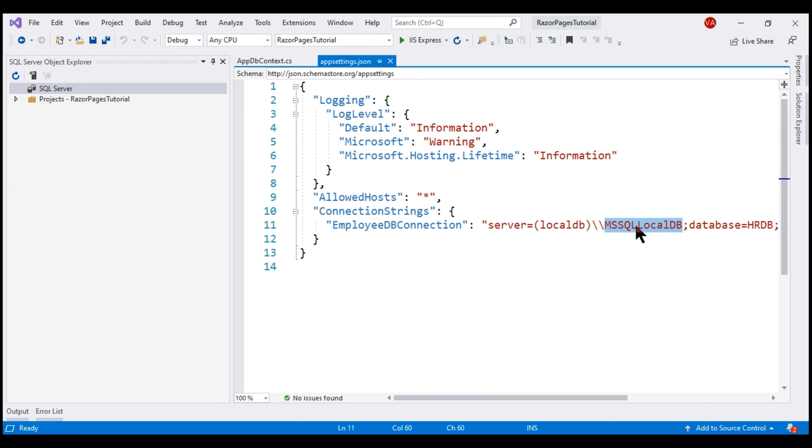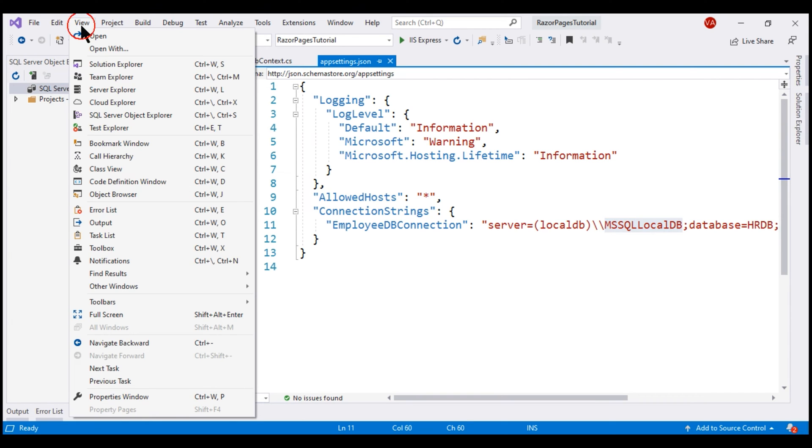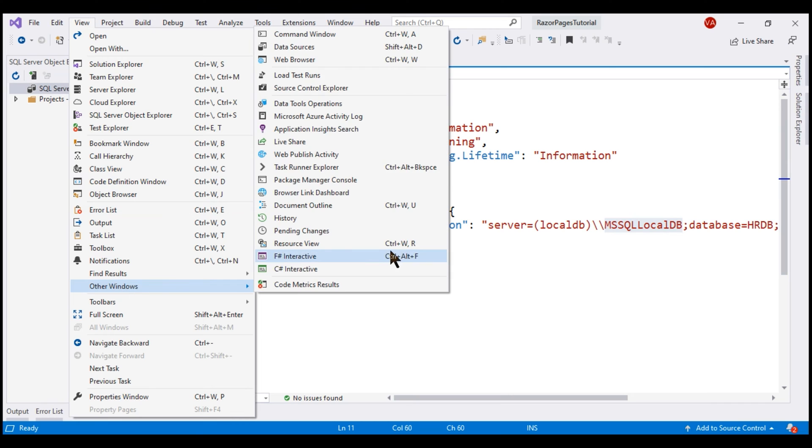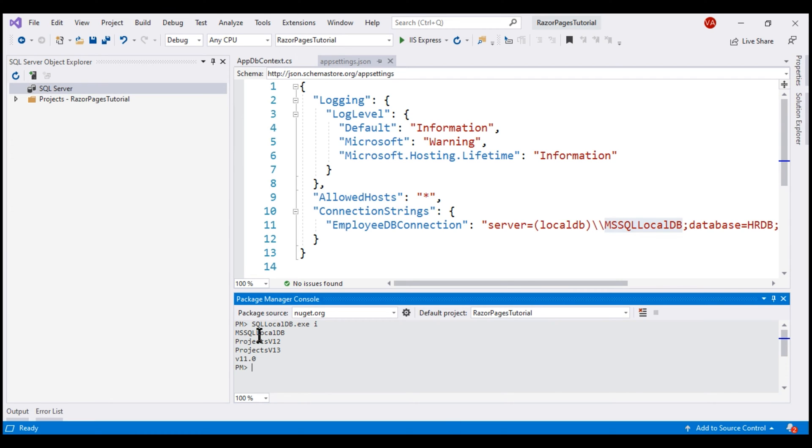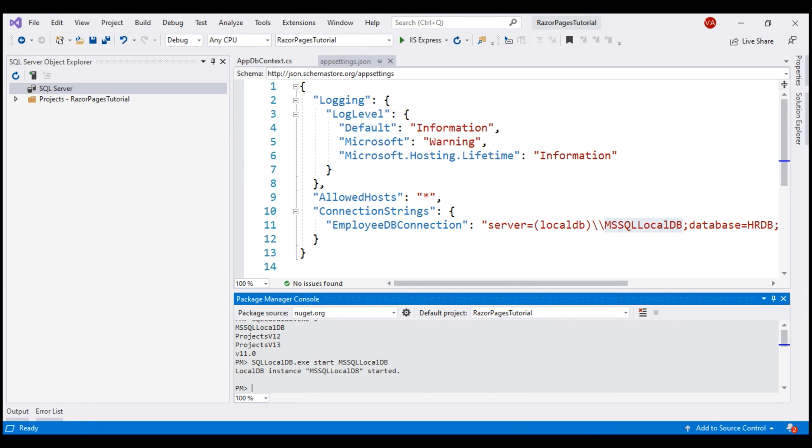To do that, click on View once again, Other Windows, and then Package Manager Console. Type this command: SqlLocalDB.exe info, or I for short. We see all the SQL Server instances on our local connection. We want to start this mssqllocaldb instance, so type this command: SqlLocalDB.exe start mssqllocaldb. LocalDB instance started.